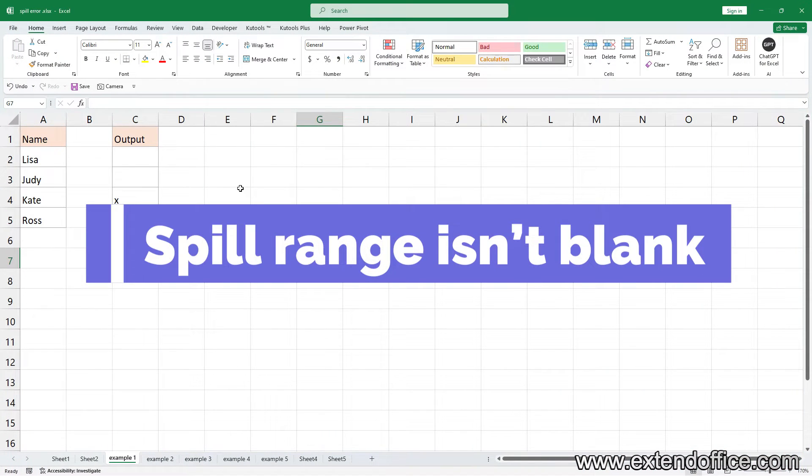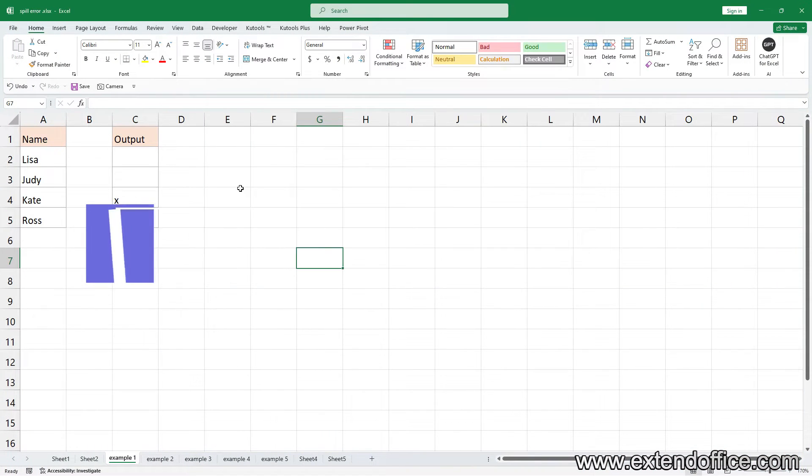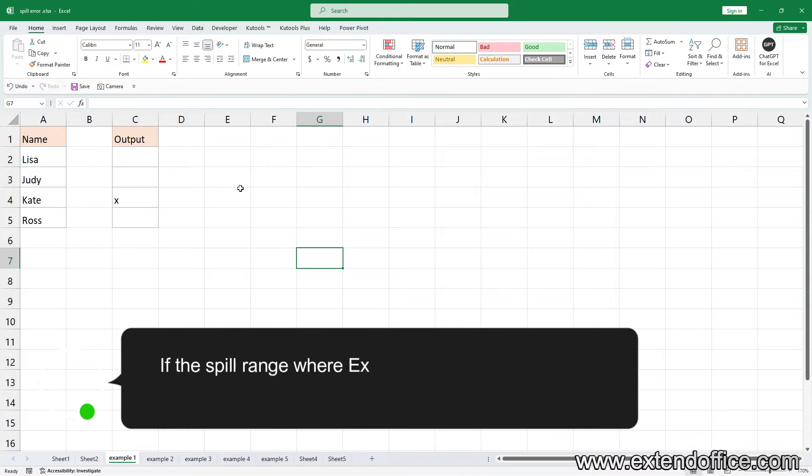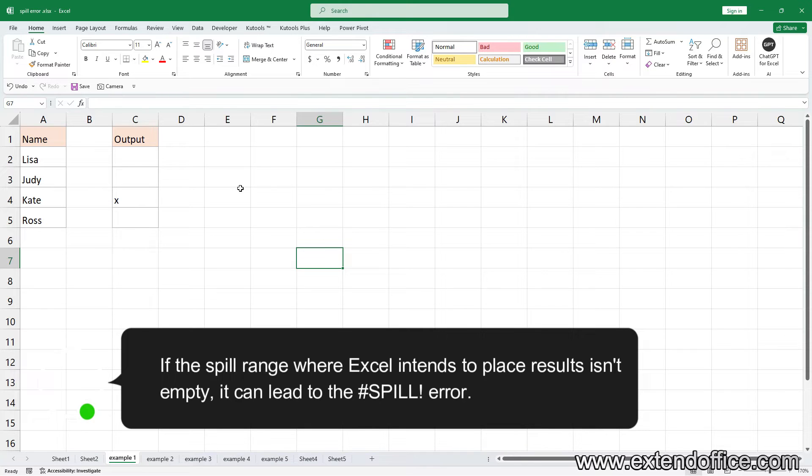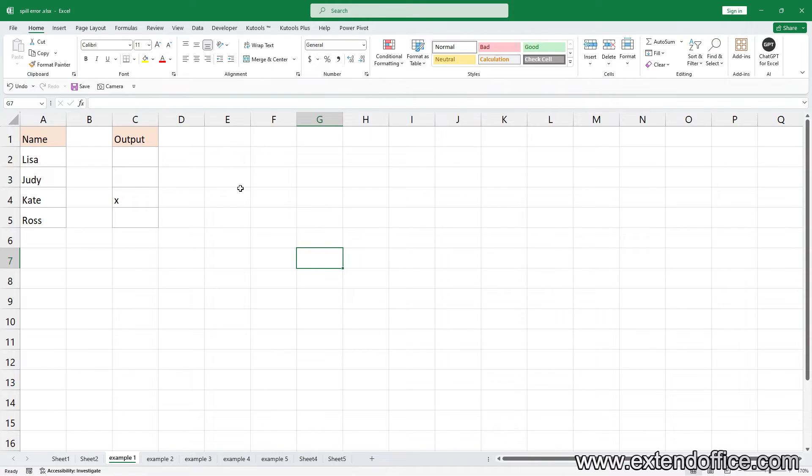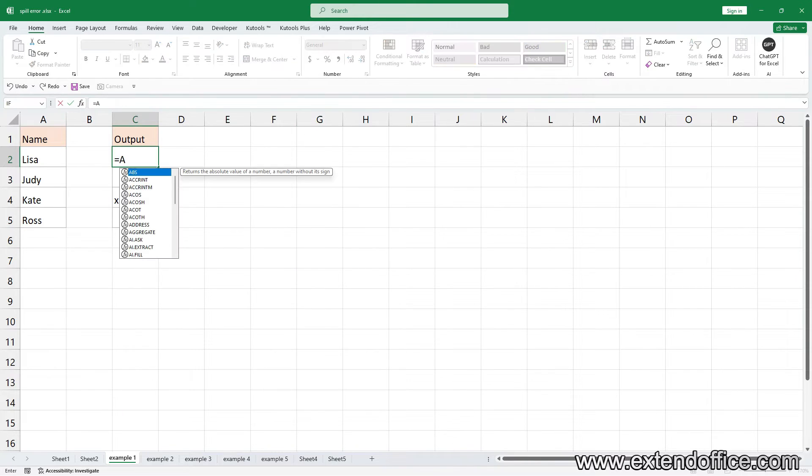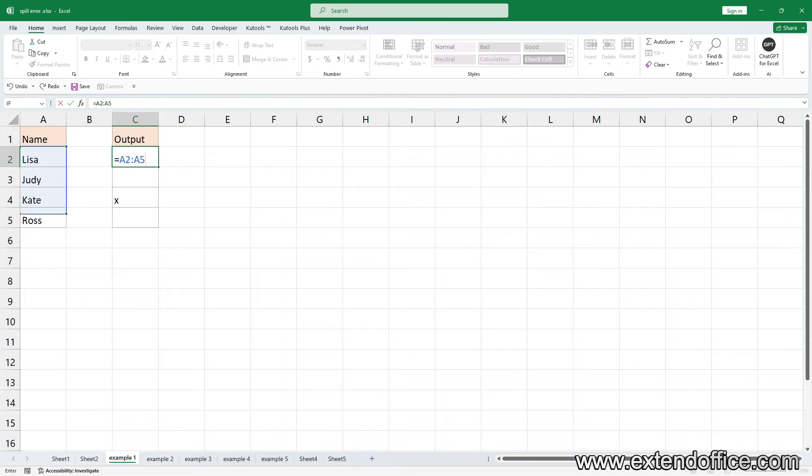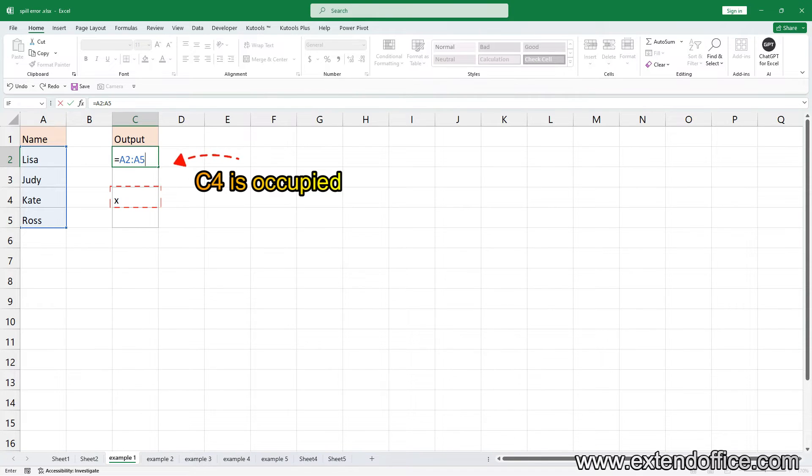The spill range isn't blank. If the spill range where Excel intends to place results isn't empty, it can lead to the spill error. For example, when you type a formula, if any cell in the target range is occupied, you'll encounter the error.